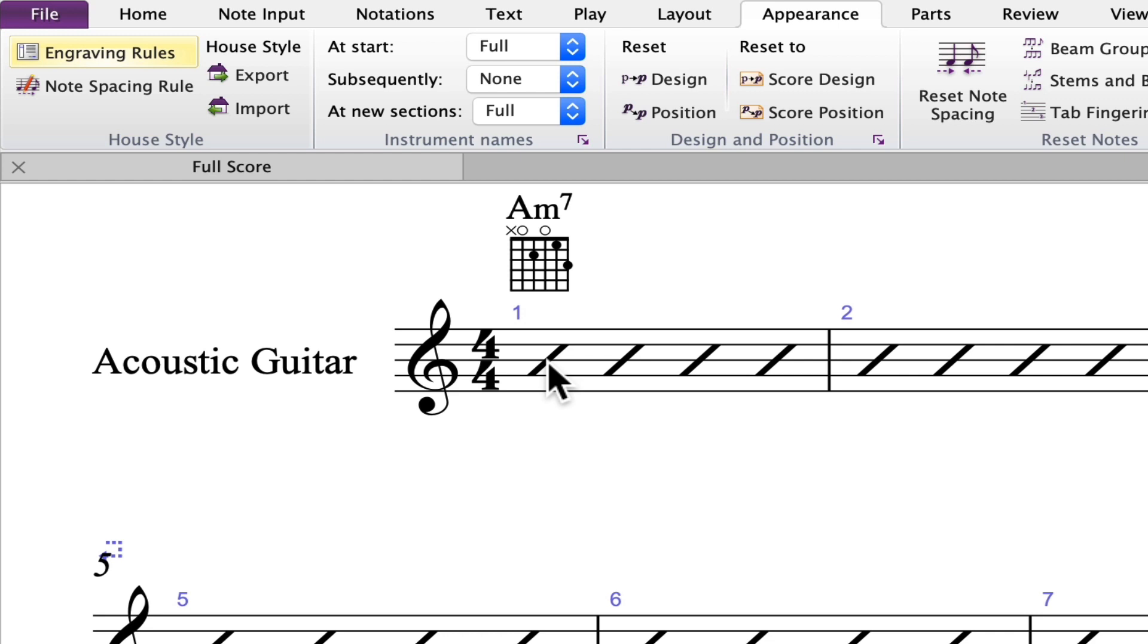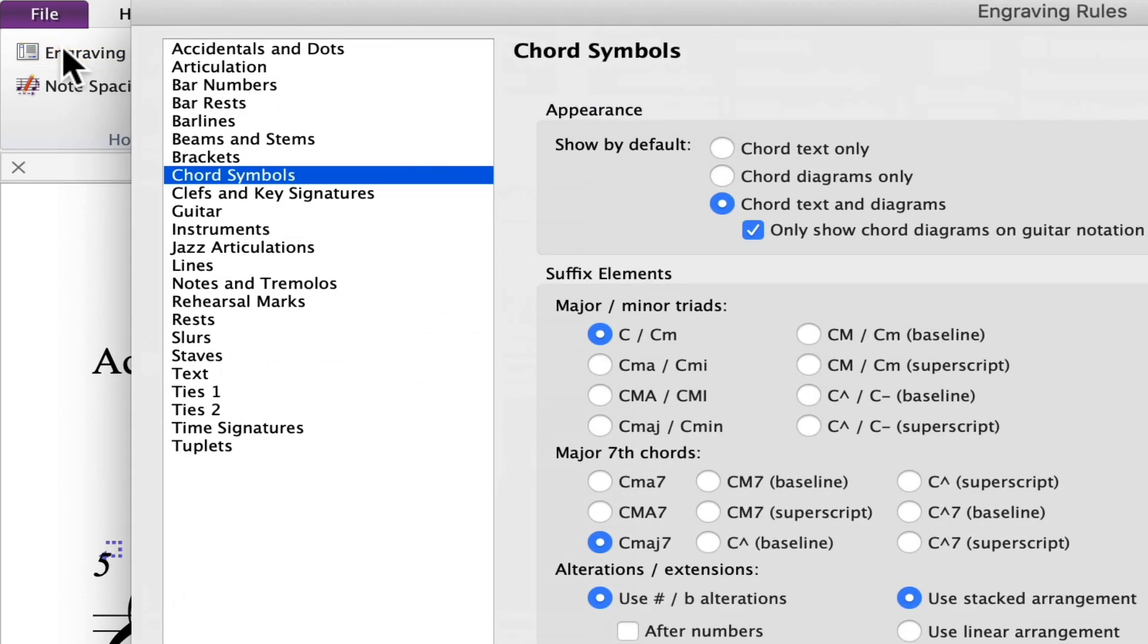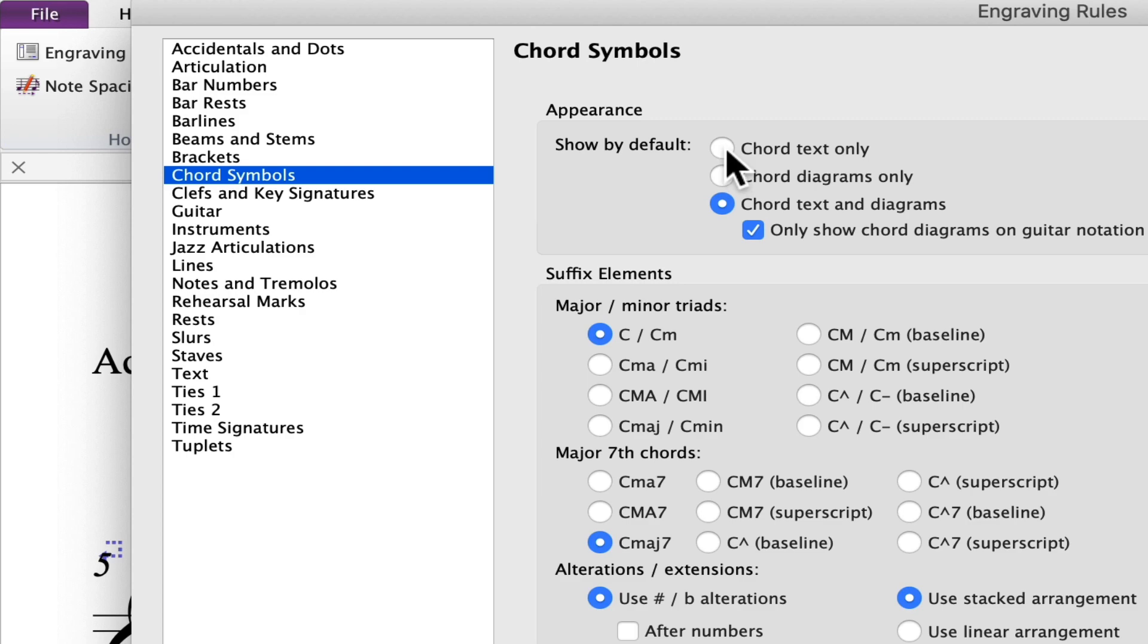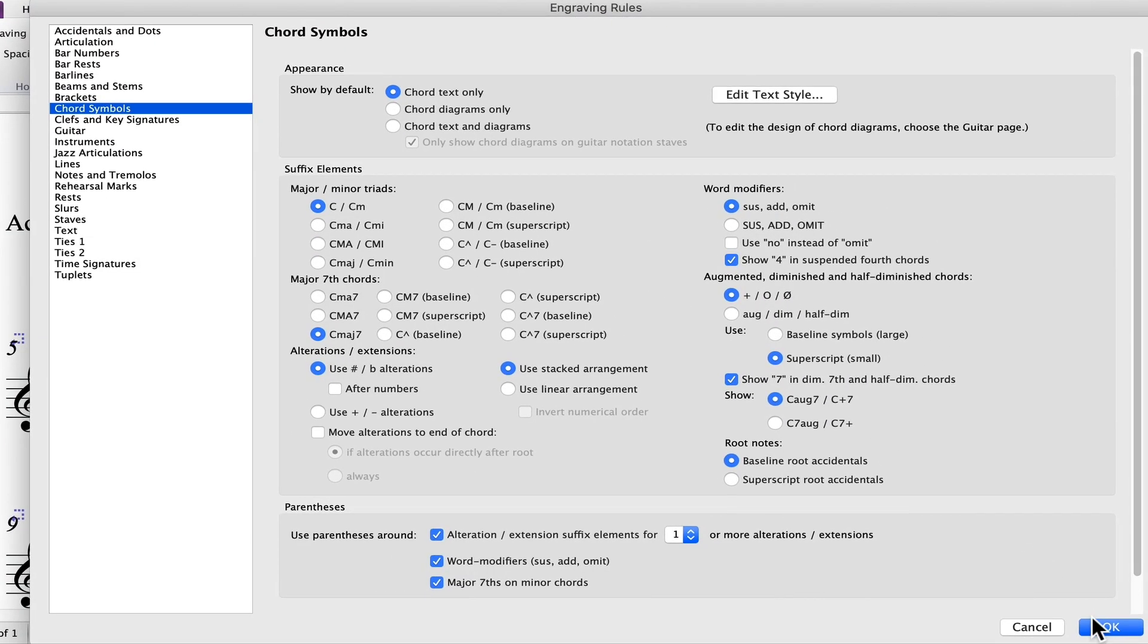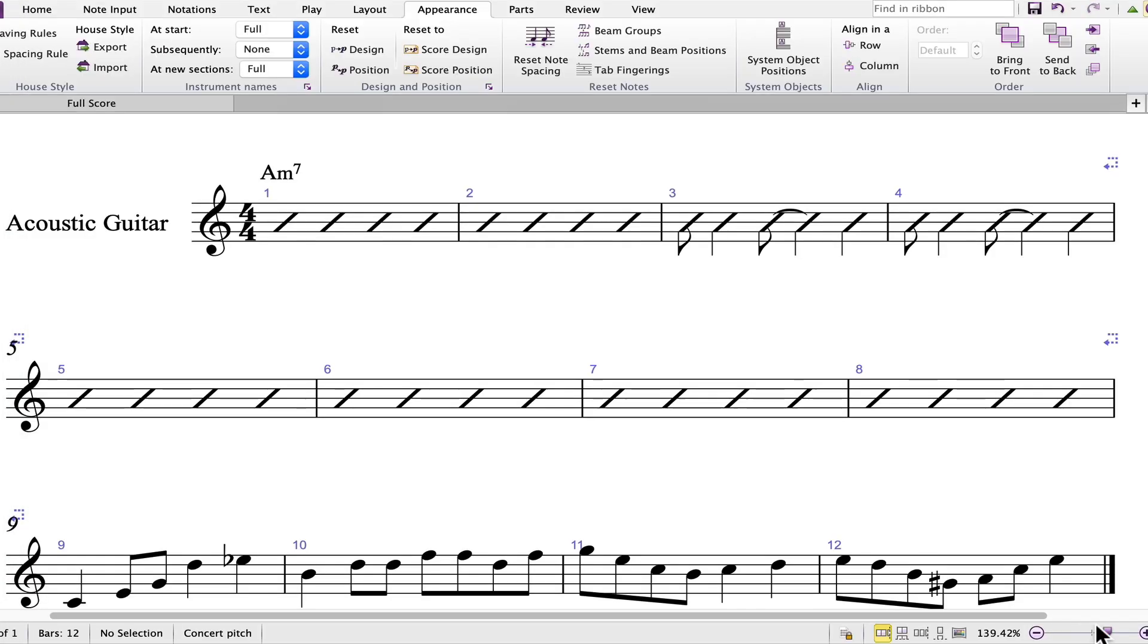If you want to turn them off, go to Appearance and open Engraving Rule. Click on Chord Symbols, and under Appearance, select Chord Text Only. Click OK, and now the chords will be entered without the diagrams.